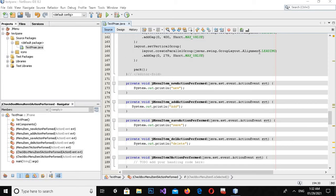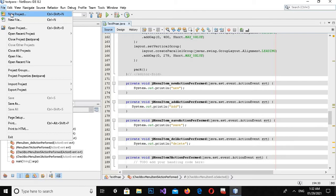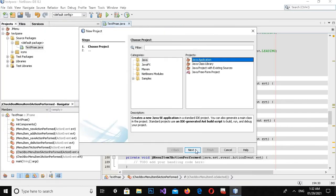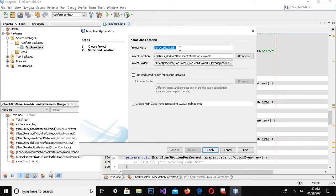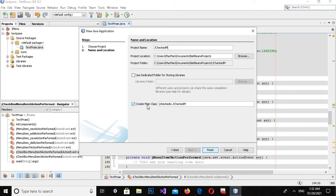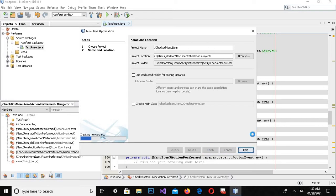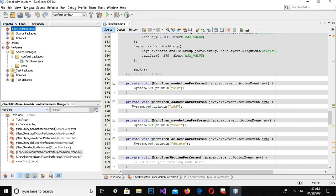Bismillahirrahmanirrahim. Hello guys, welcome to my channel. Today in this video tutorial we are going to learn about check menu items in Java NetBeans. Let's start. First we will create a new project by clicking on File > New > Java Application. Click Next. Here you will get the application name as JCheckedMenuItems.